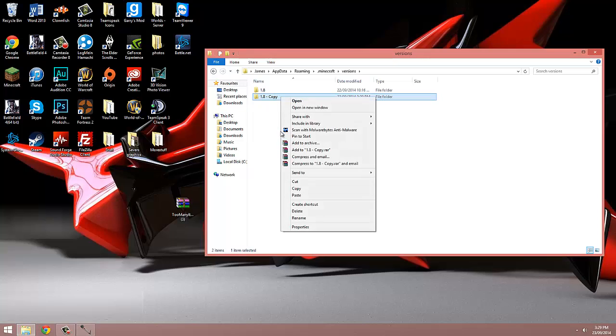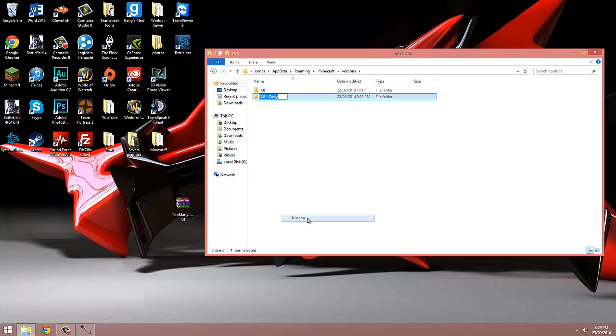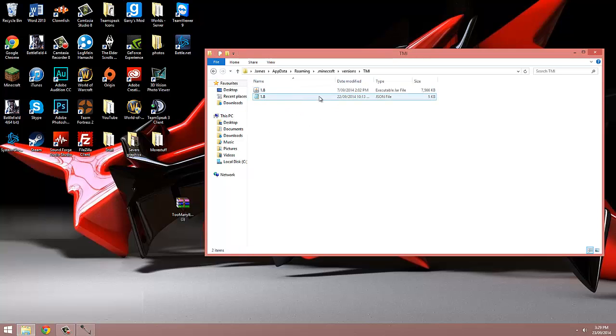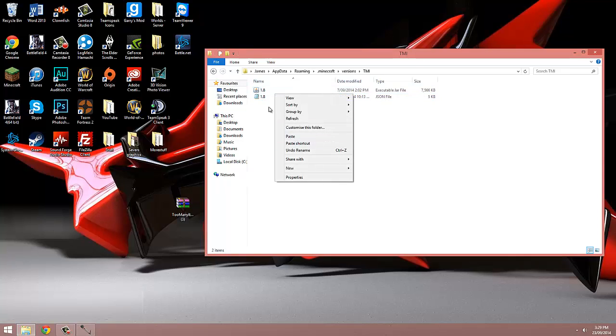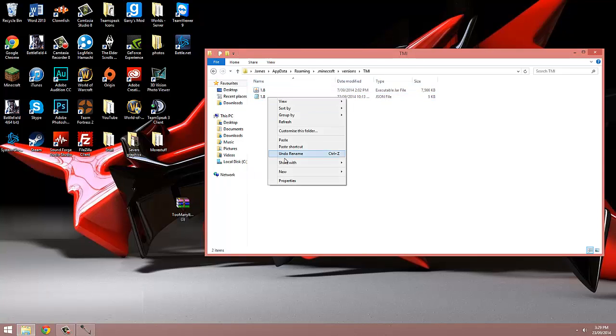We're then going to rename it to TMI, which stands for Too Many Items. We're then going to open it up, and inside we're going to see two more files, a .json and a .jar. We're going to rename both of these to TMI as well.